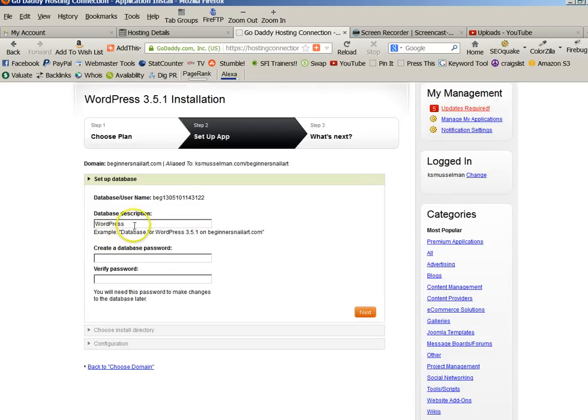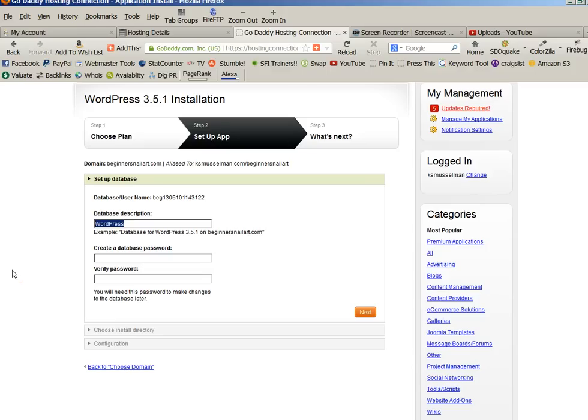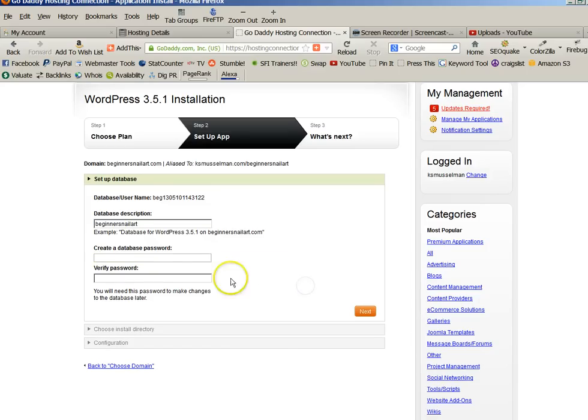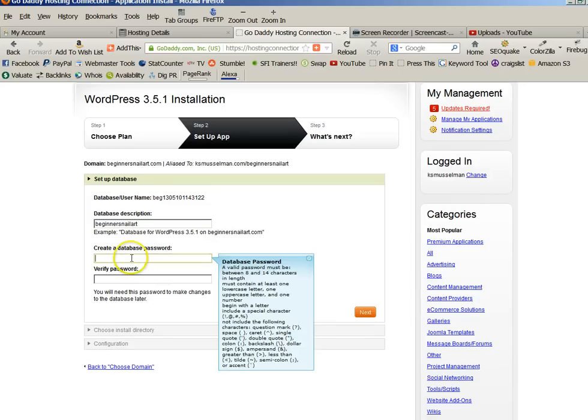And then here, make sure you put this in a notepad somewhere and keep it, the database description. So if I was going to be doing this, it would just be Beginner's Nail Art. This is an old domain that I had that I let go. And then follow the instructions clearly for creating a password. It's got to be a certain thing here.